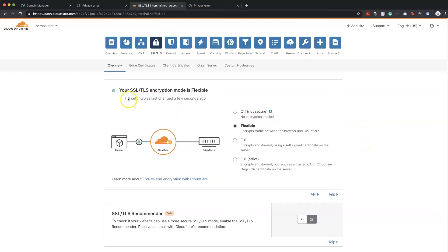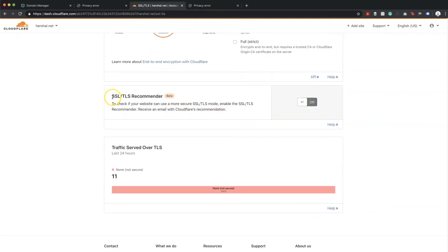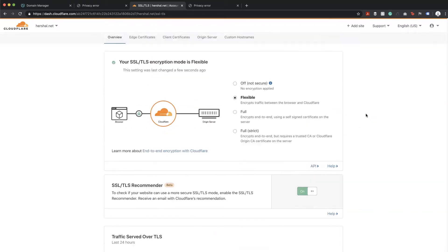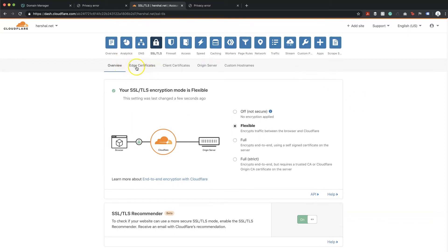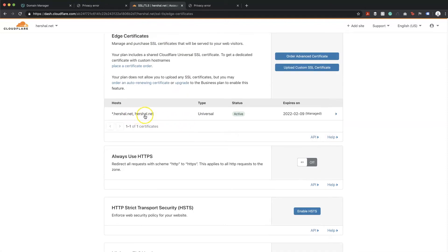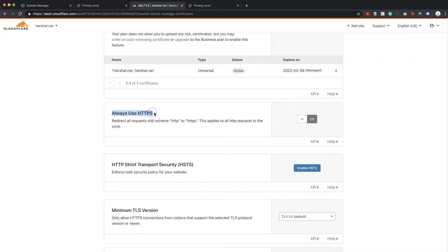That setting applies right away — it says it was last changed a few seconds ago, so it automatically saves as soon as you click something. Scrolling down, there is an SSL/TLS Recommender that will send you an email with the recommended settings — we'll go ahead and activate that. Next, heading over to Edge Certificates, it looks like the certificate that Cloudflare issues is already active.